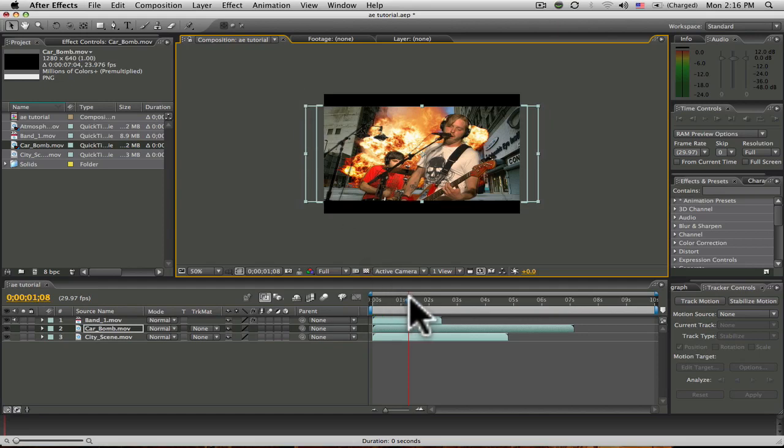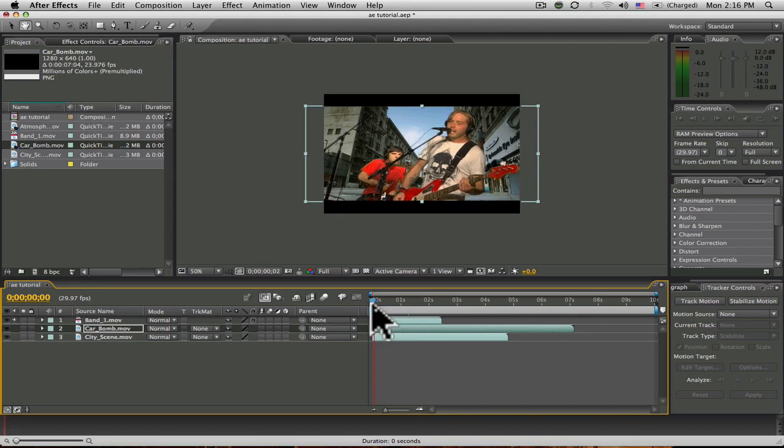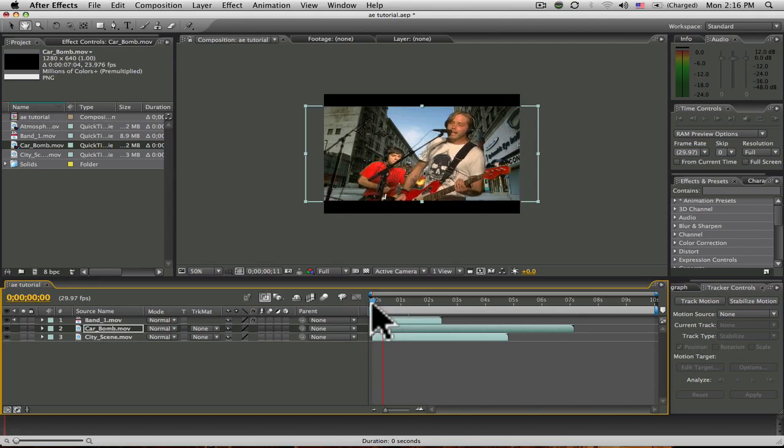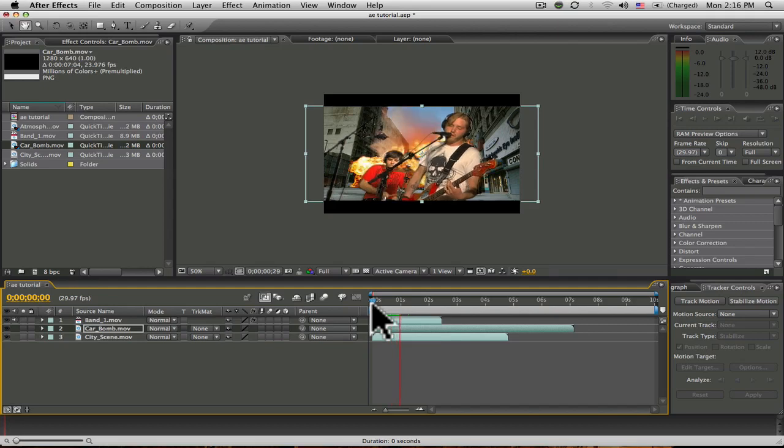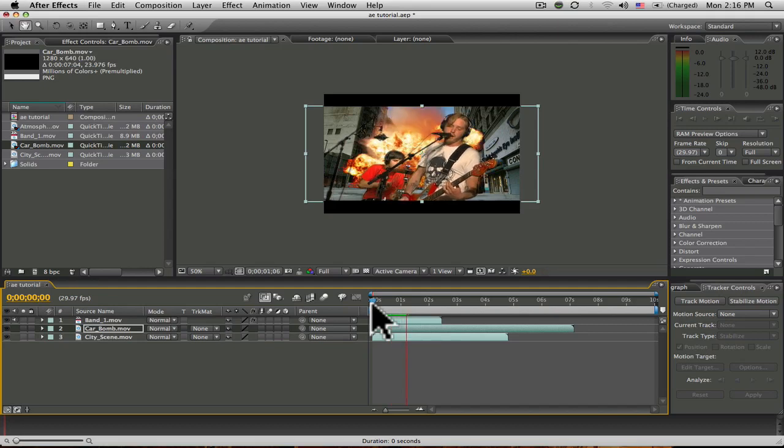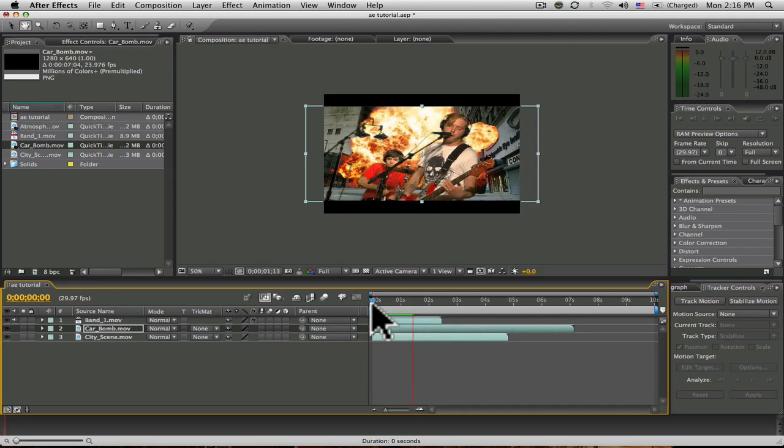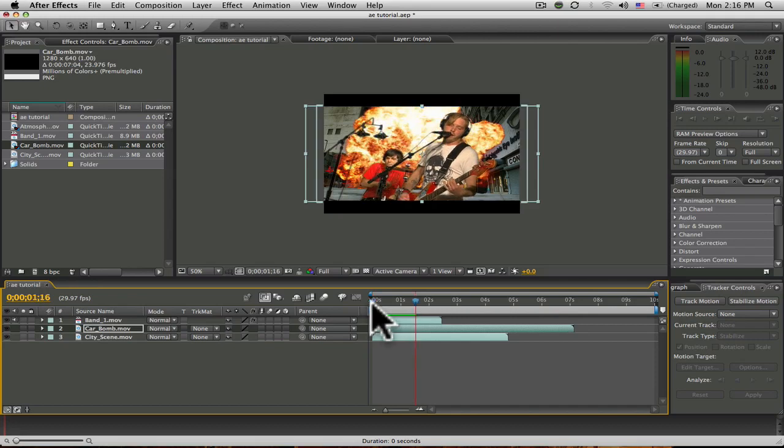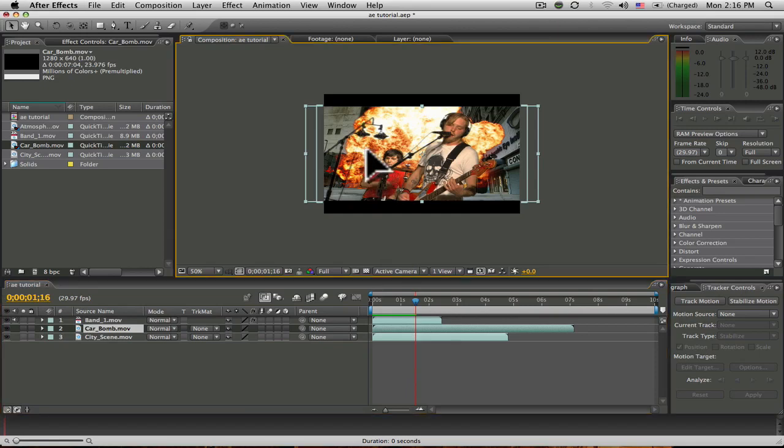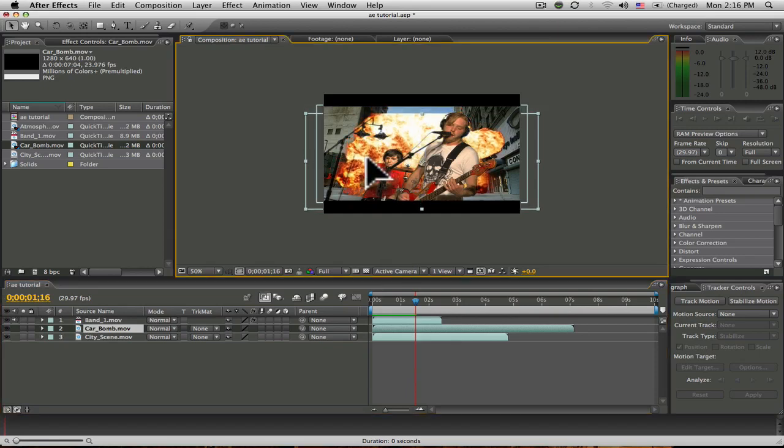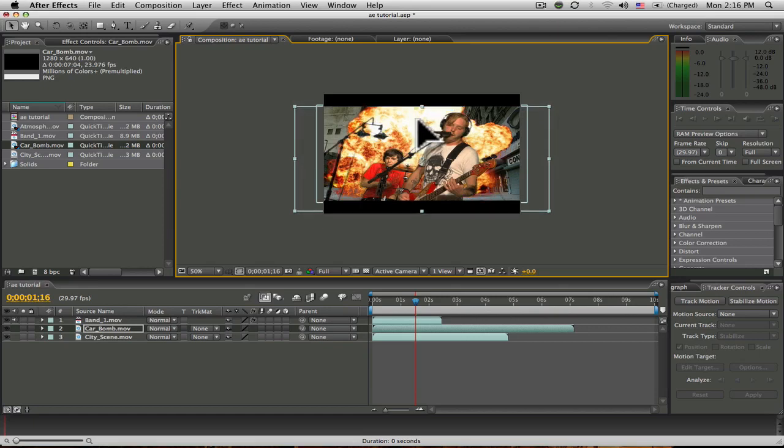And I'm going to drag that down just a bit so it looks like it's coming off the ground and not floating through the air, which will also require me to resize this a bit. I'd say right about there.